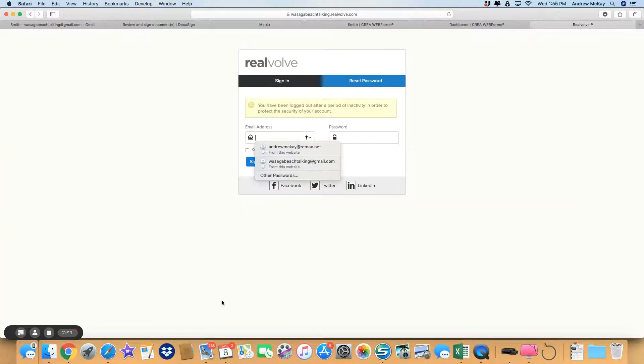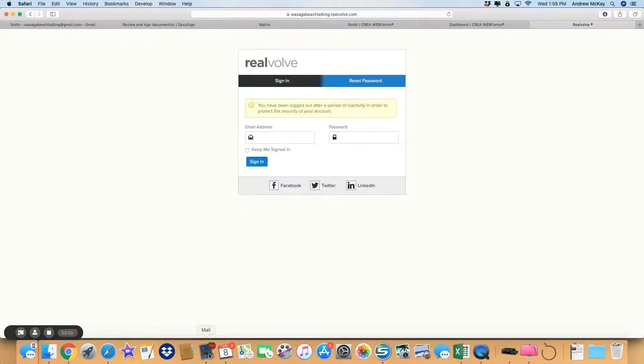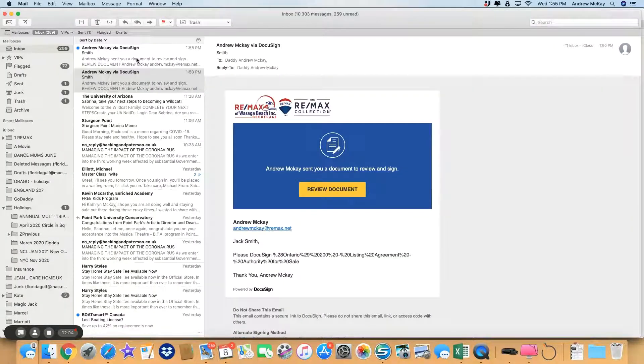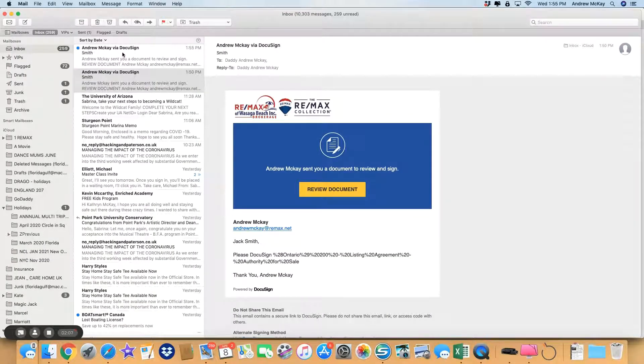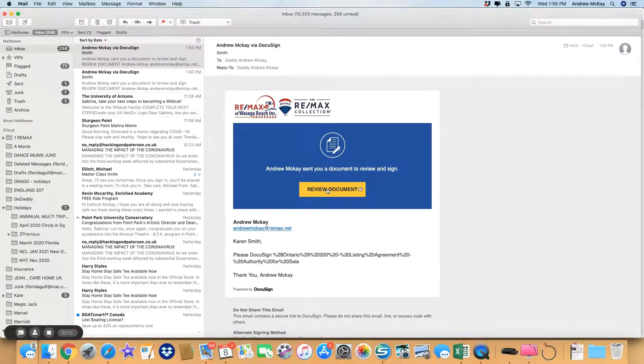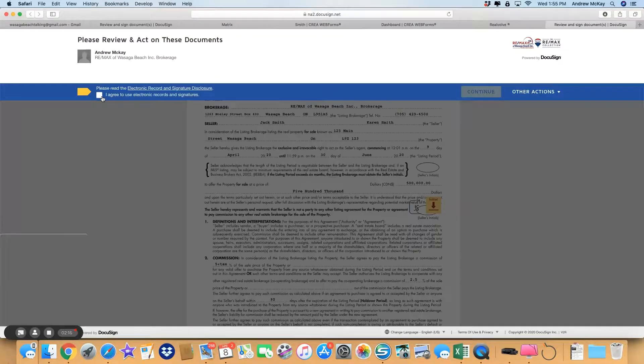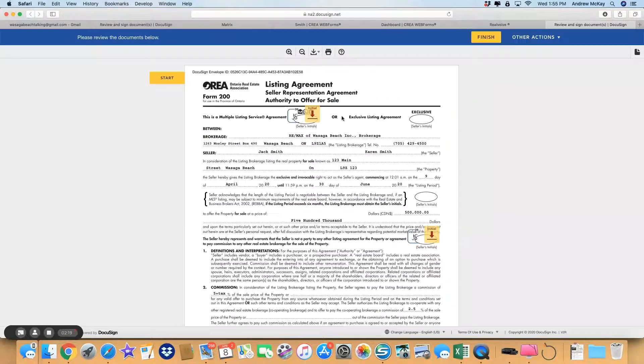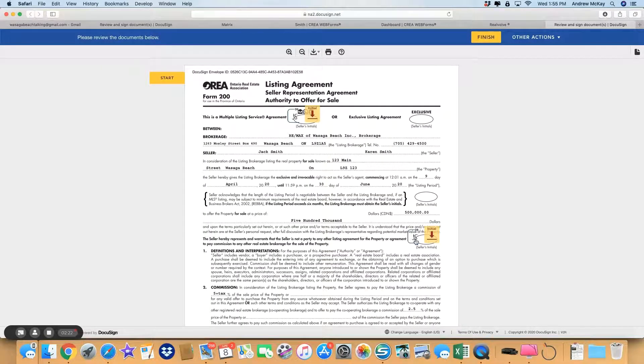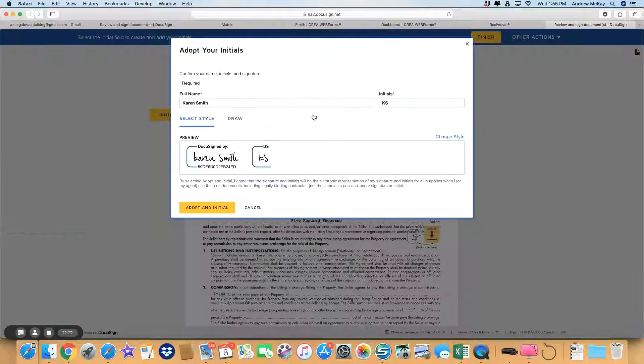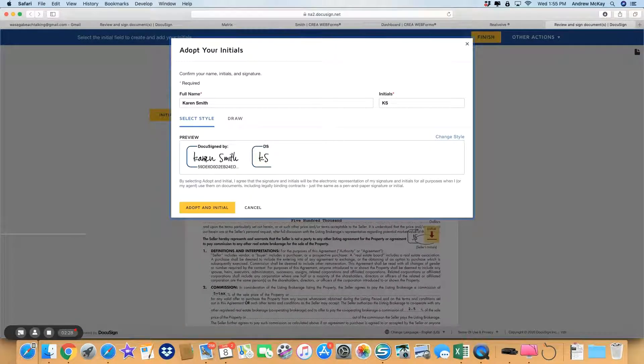Now the way I've got it set up is the email will then go to the second participant. So the Smith document—again, you can see here it's a new email, this one's for Karen Smith. Review the document, exactly the same process again: agree, continue. As you can see, the initials for Jack are already there. So start, initial.